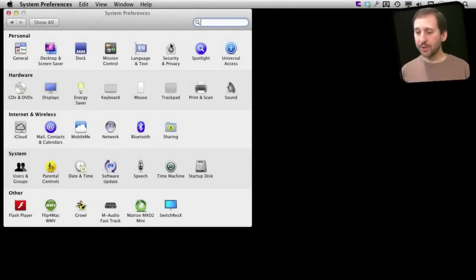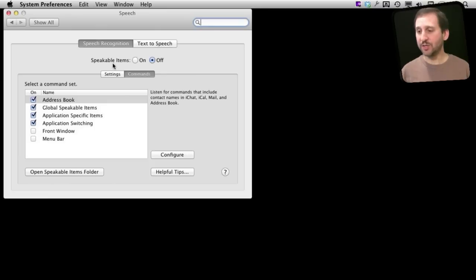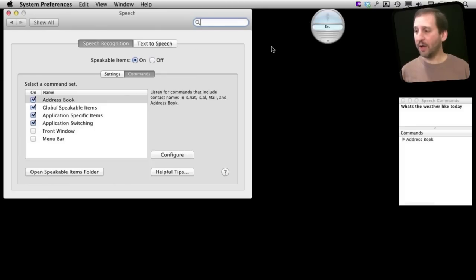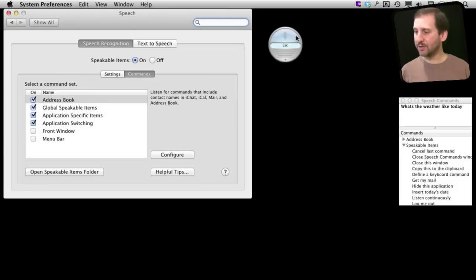So to turn on Speakable Items, go in your System Preferences to Speech. Then here you've got Speech Recognition and Text to Speech. Turn Speakable Items to On and you'll get a couple of extra things on your desktop.